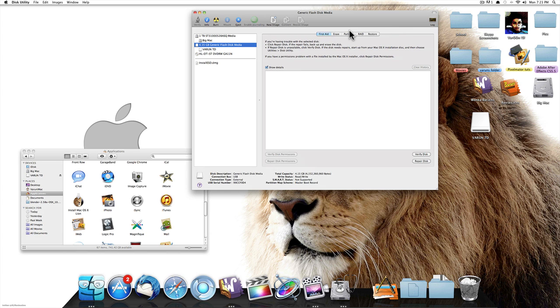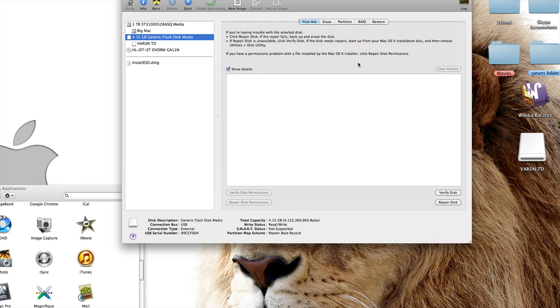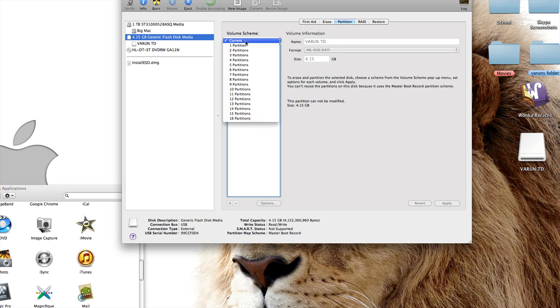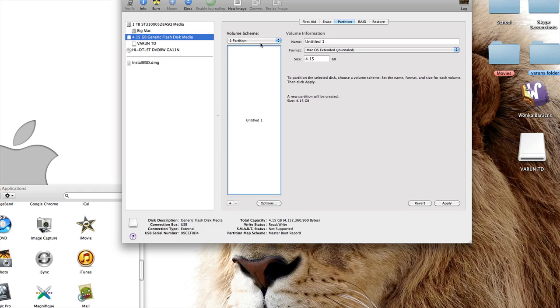Once you've got that, go ahead and click on Partition. You'll see something called Volume Scheme. Click that and select one partition.